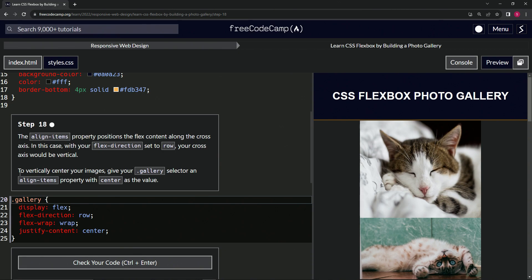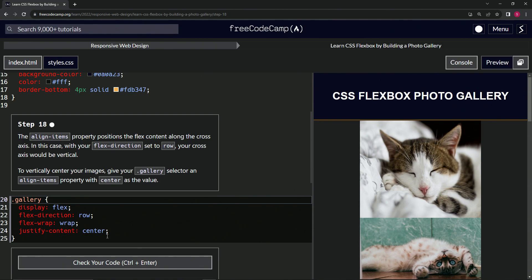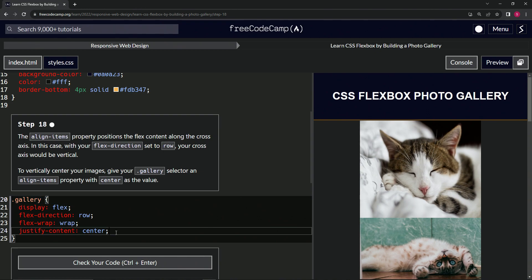To vertically center our items, our images, give our gallery class selector an align items property with center as the value. I guess we're centering it twice. I don't know. Anyway,